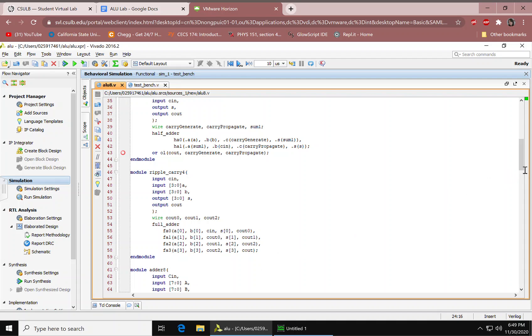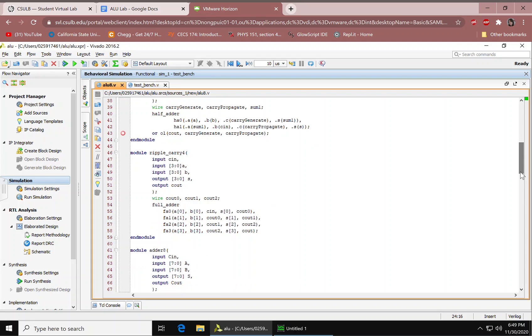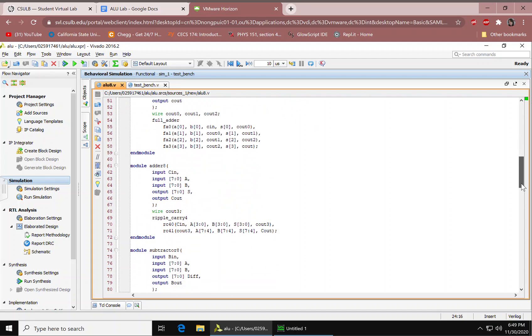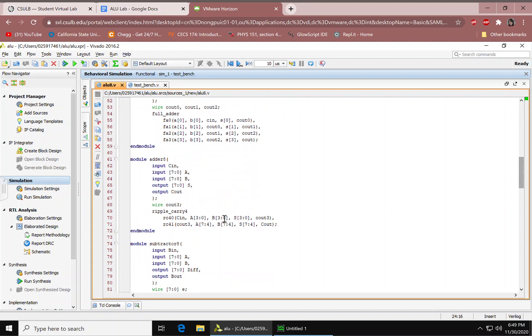And then we have our adder. This is indicating 8 bits for the inputs each and then also the output. And then we're calling our ripple carry and we're mapping the ports.